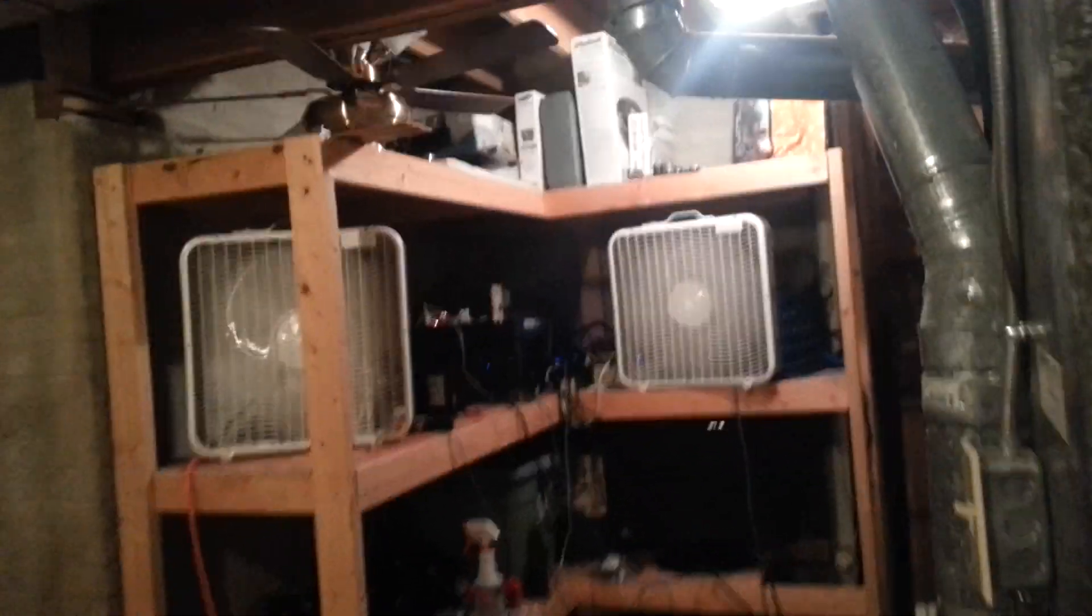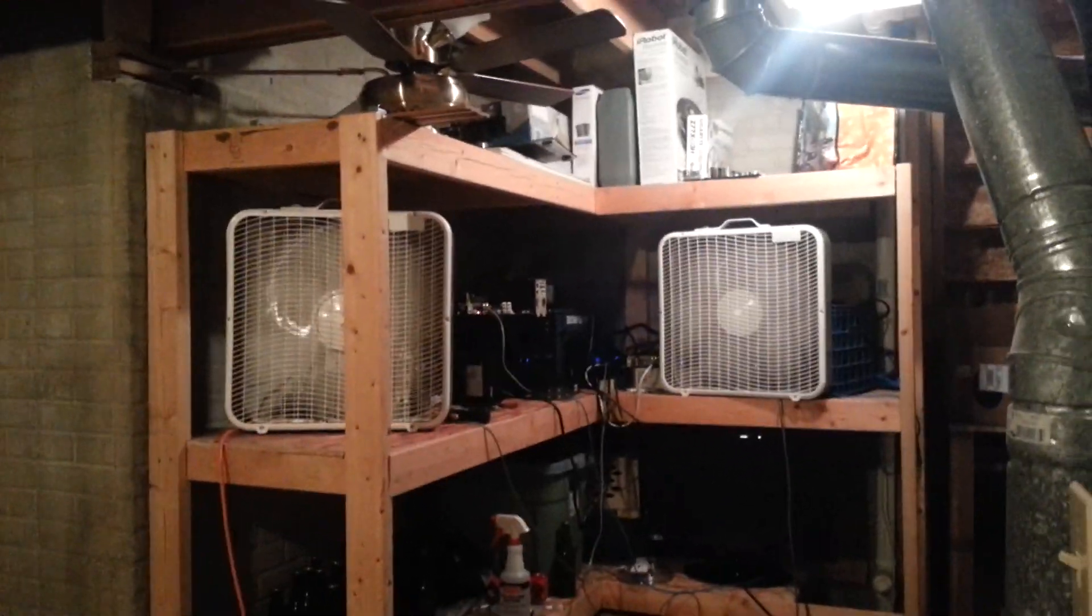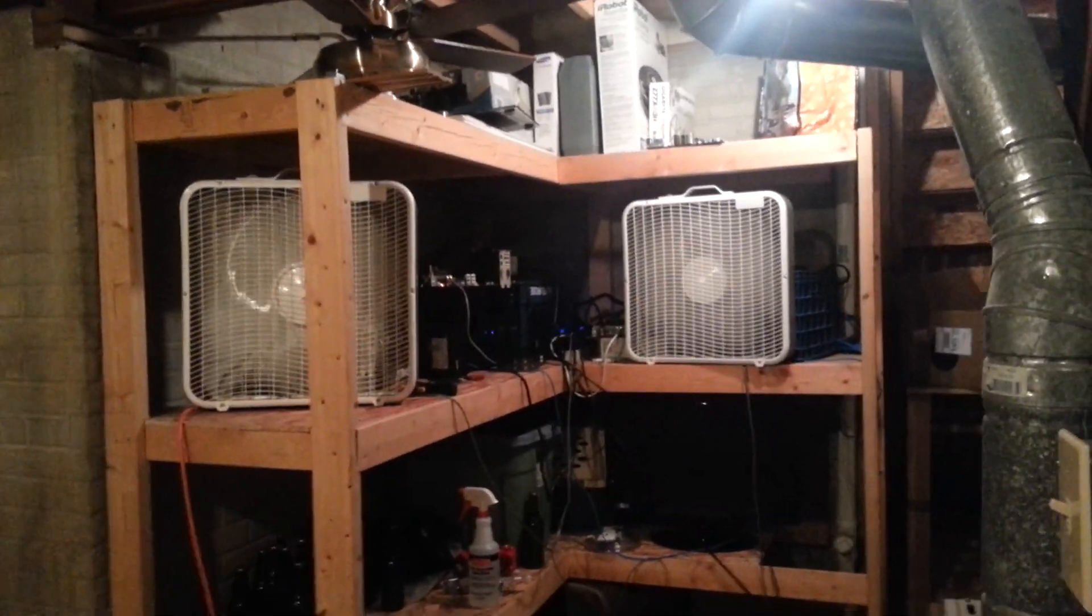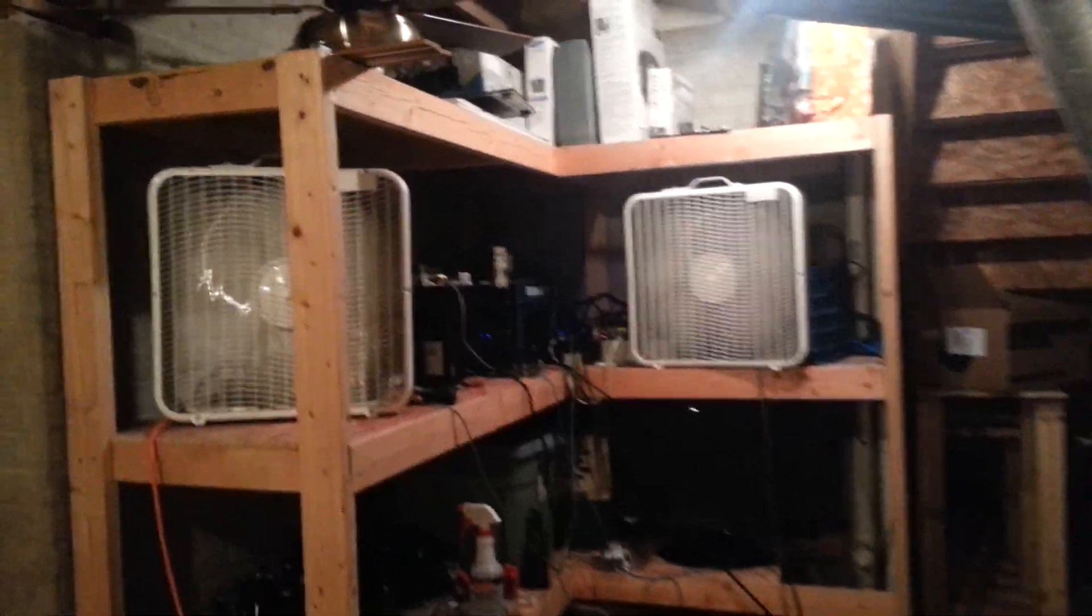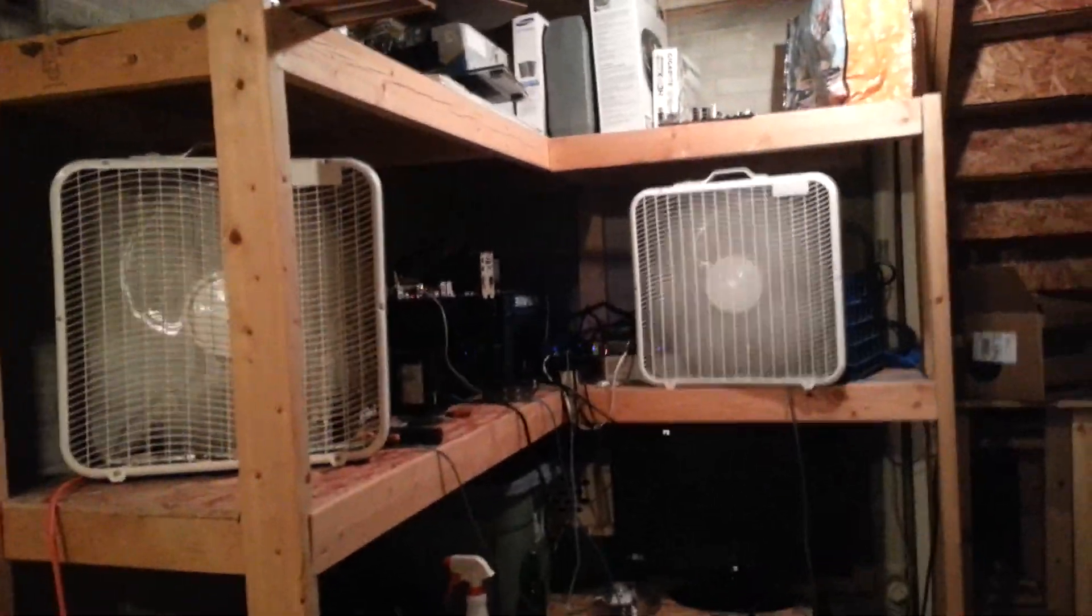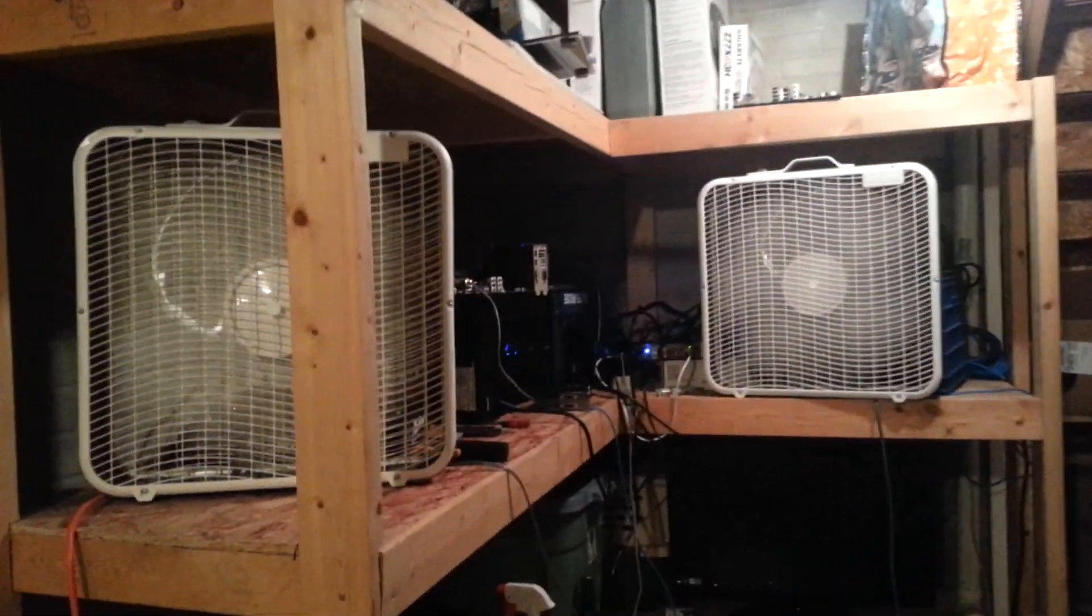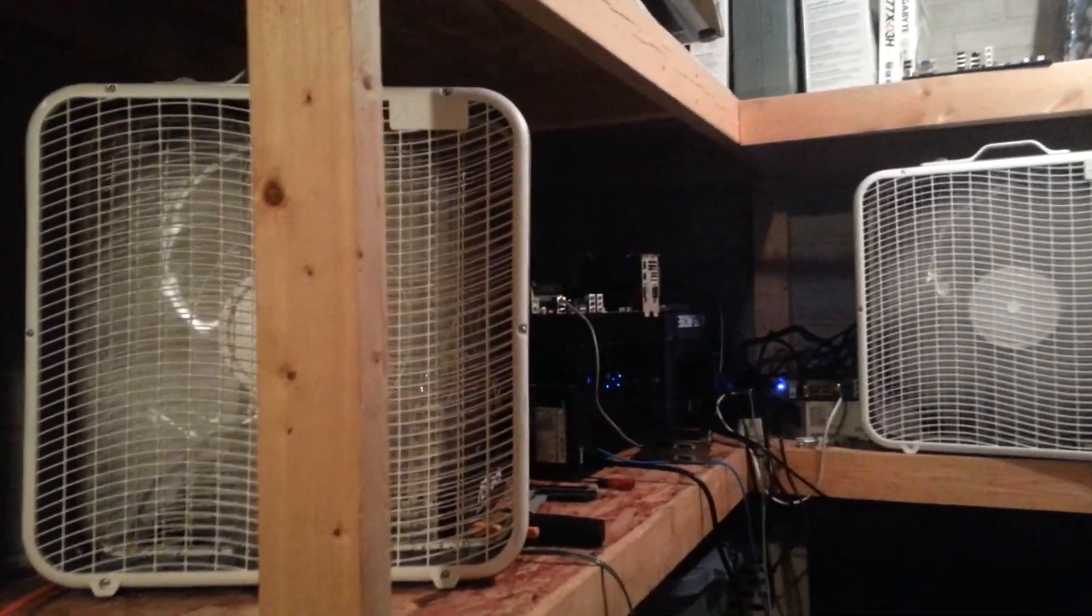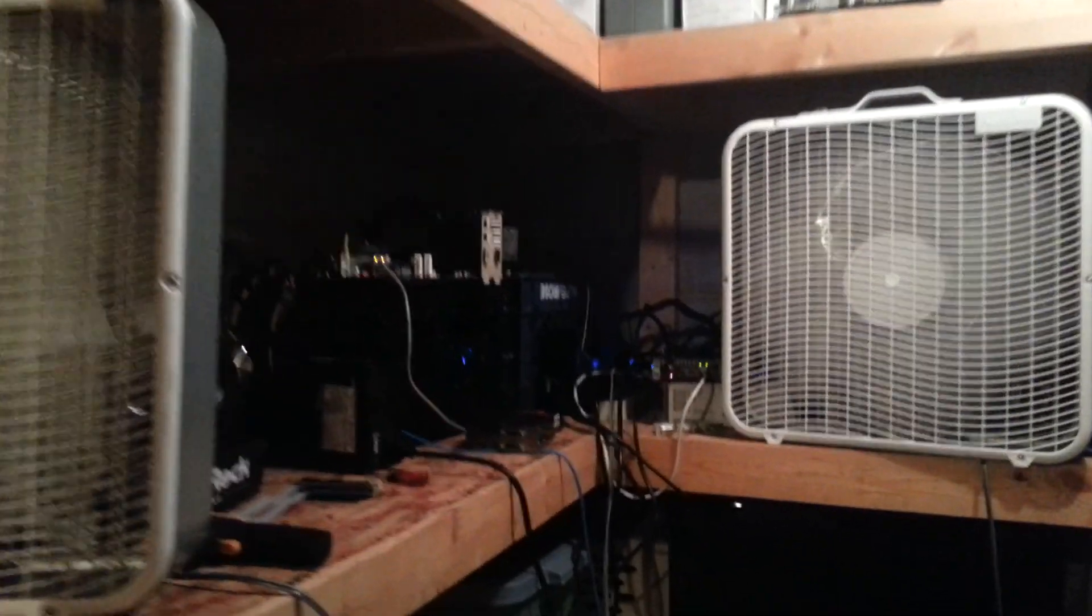All right, so I just wanted to give you guys a little look at my mining setup, doing litecoins here. As you can see, I got the two box fans keeping everything cool.